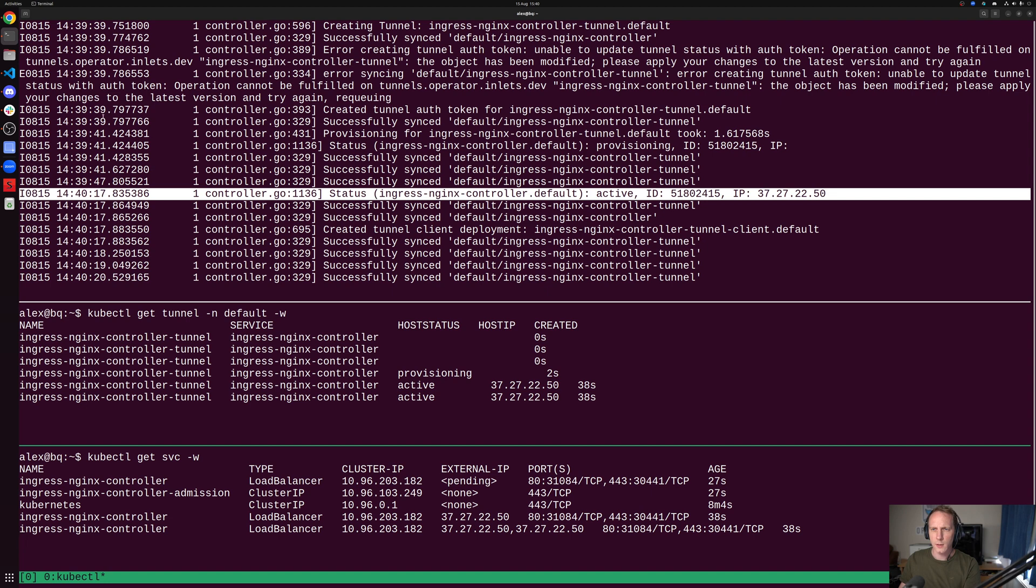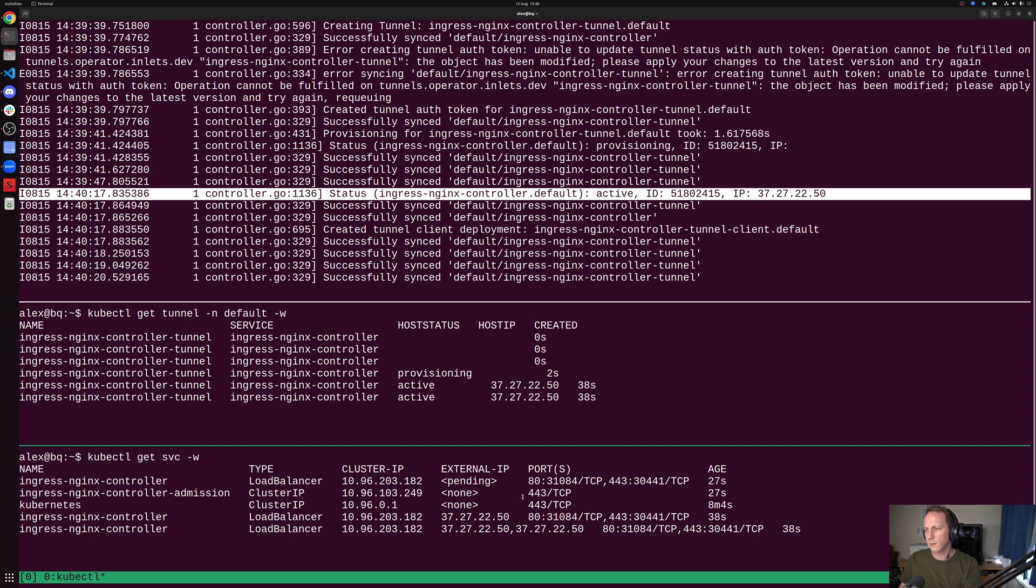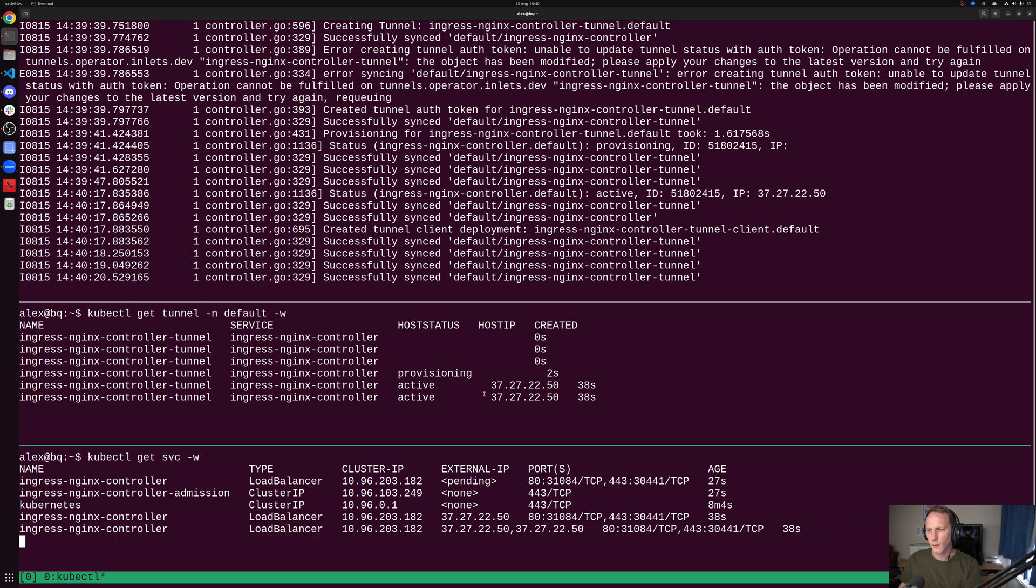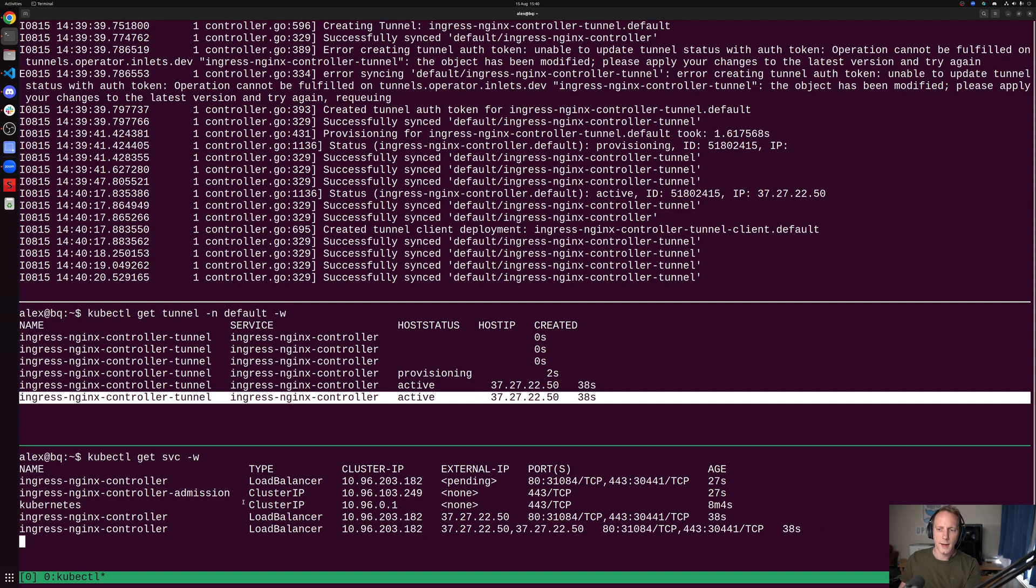There it is. We're looking at maybe 37 seconds and we have the public IP address now, both on the tunnel and on the service.